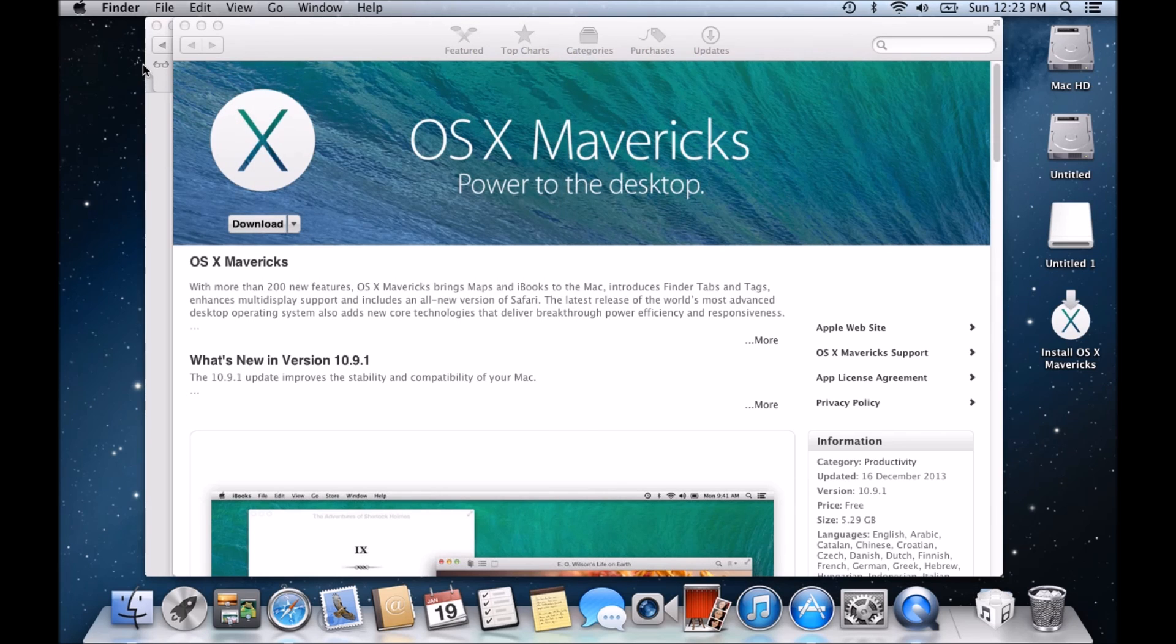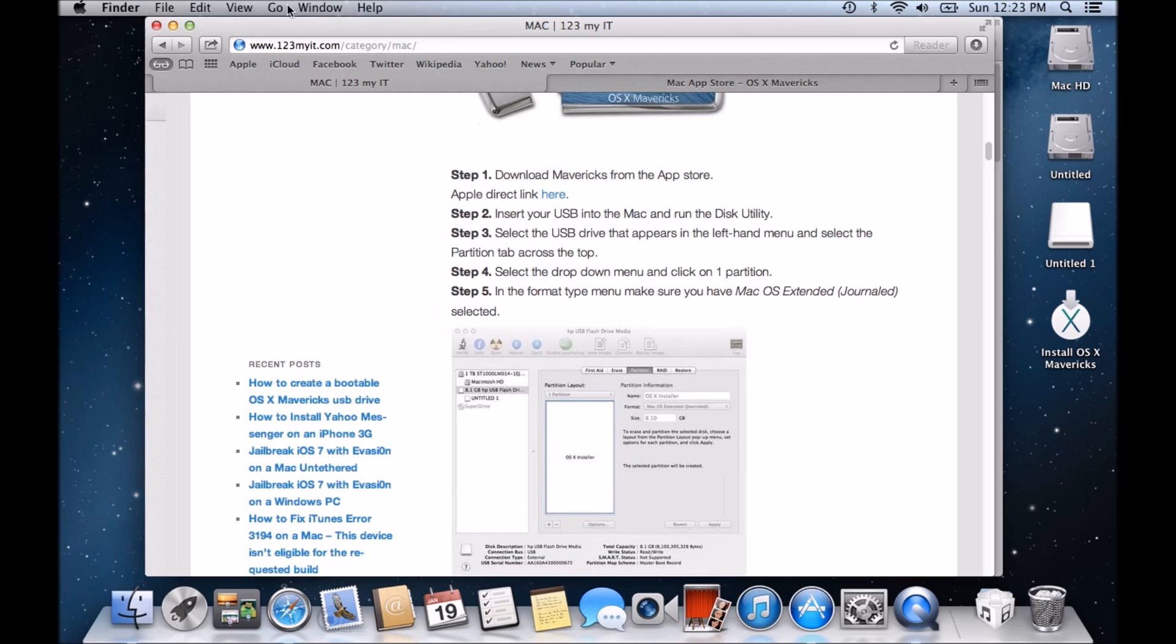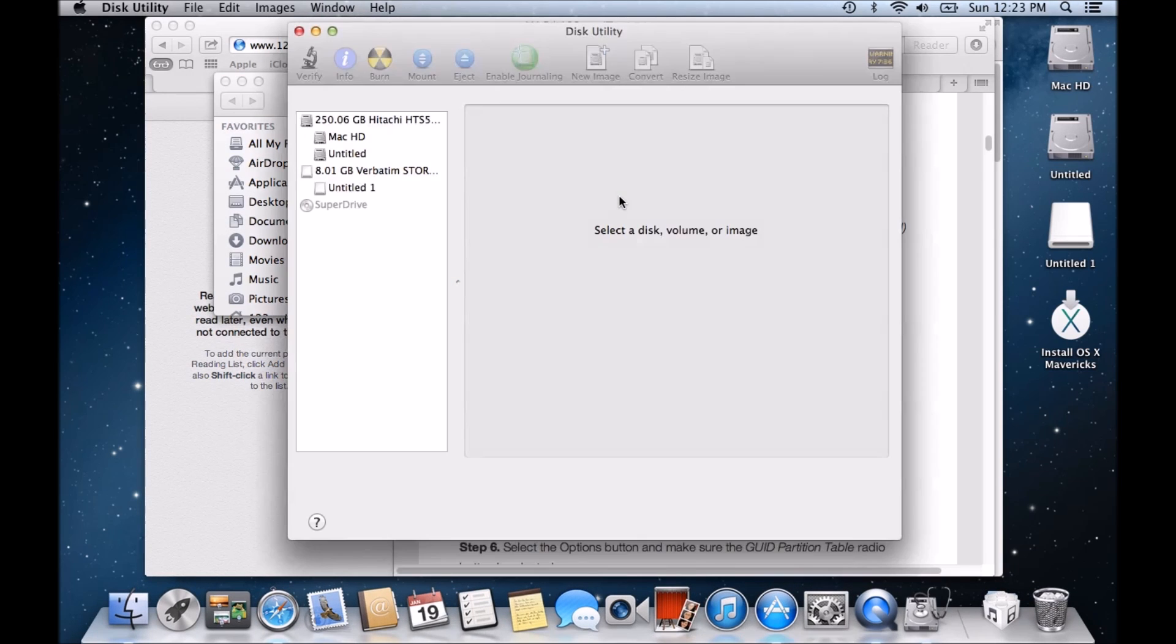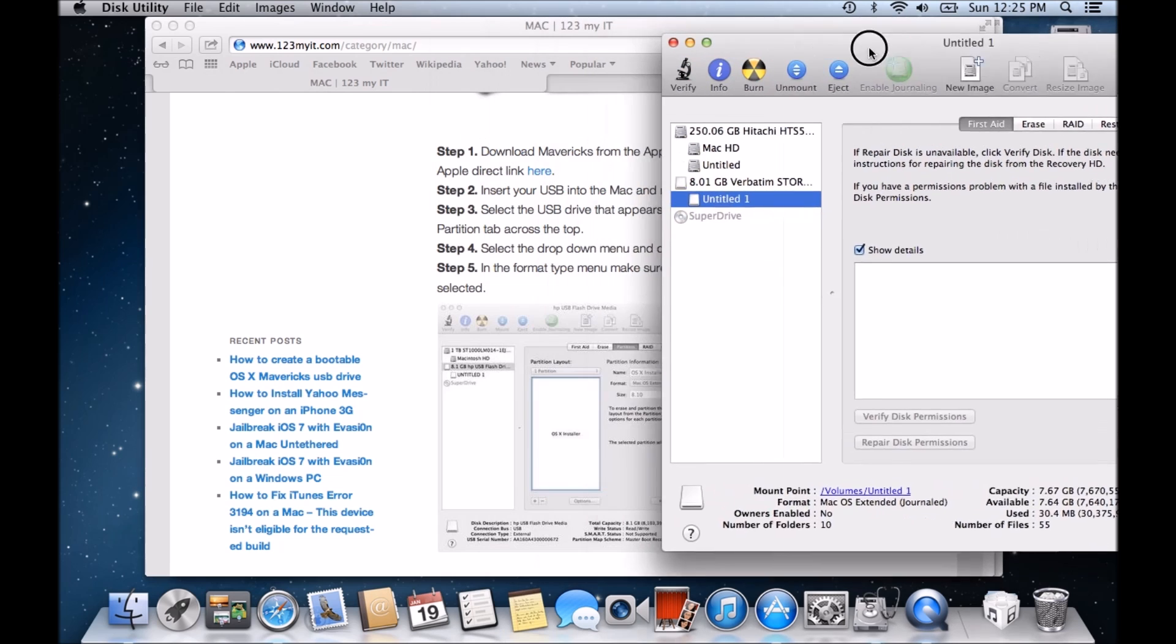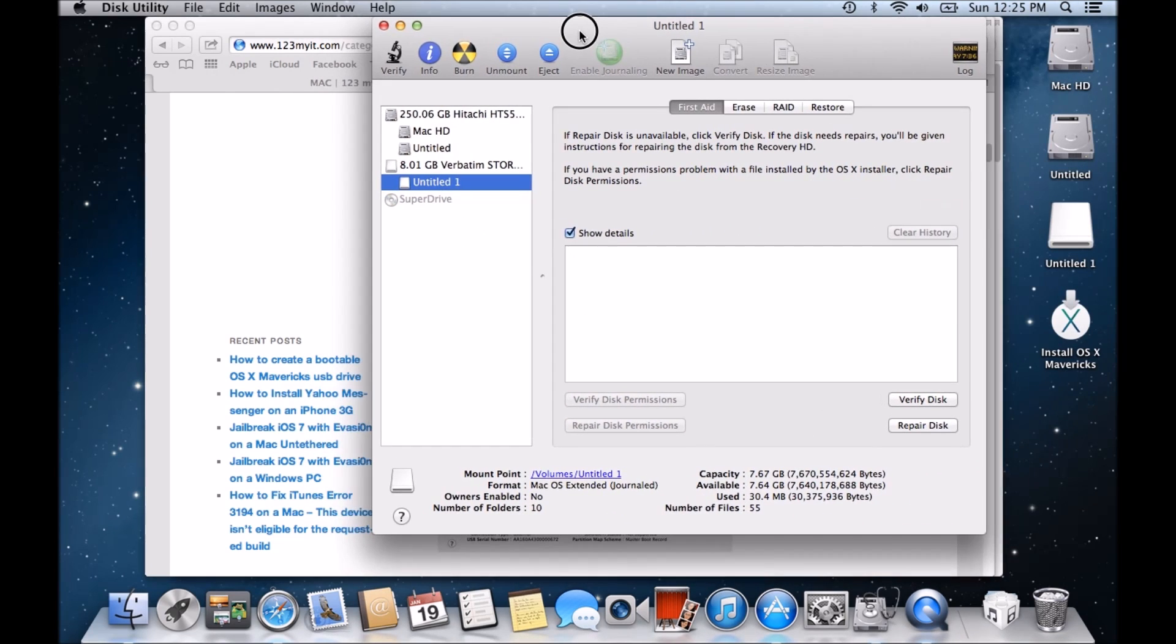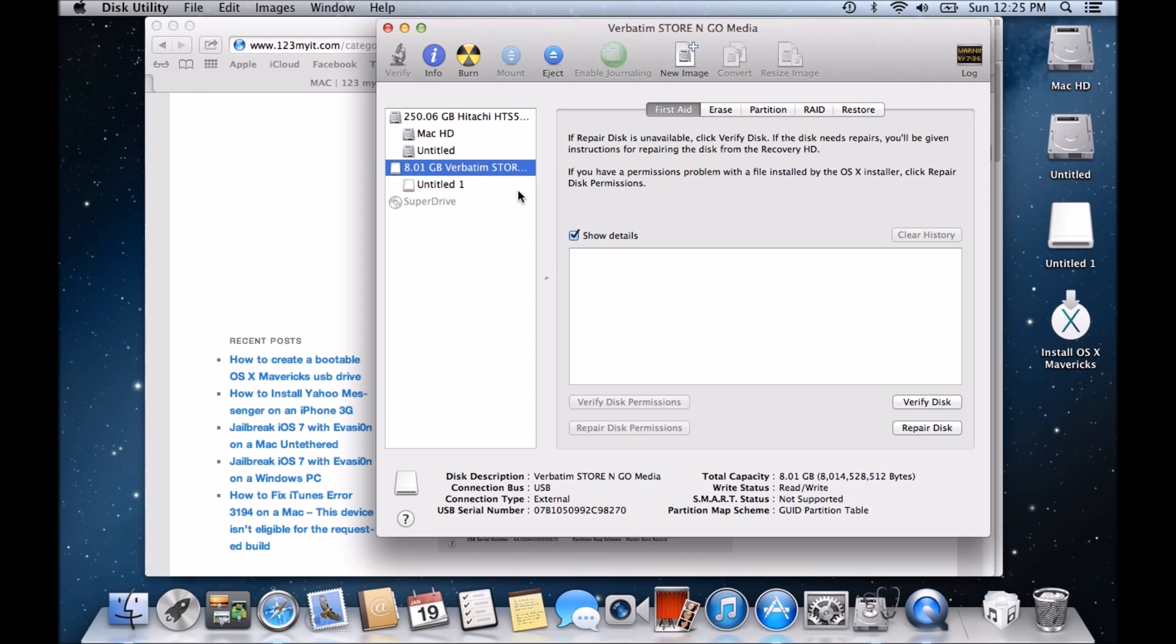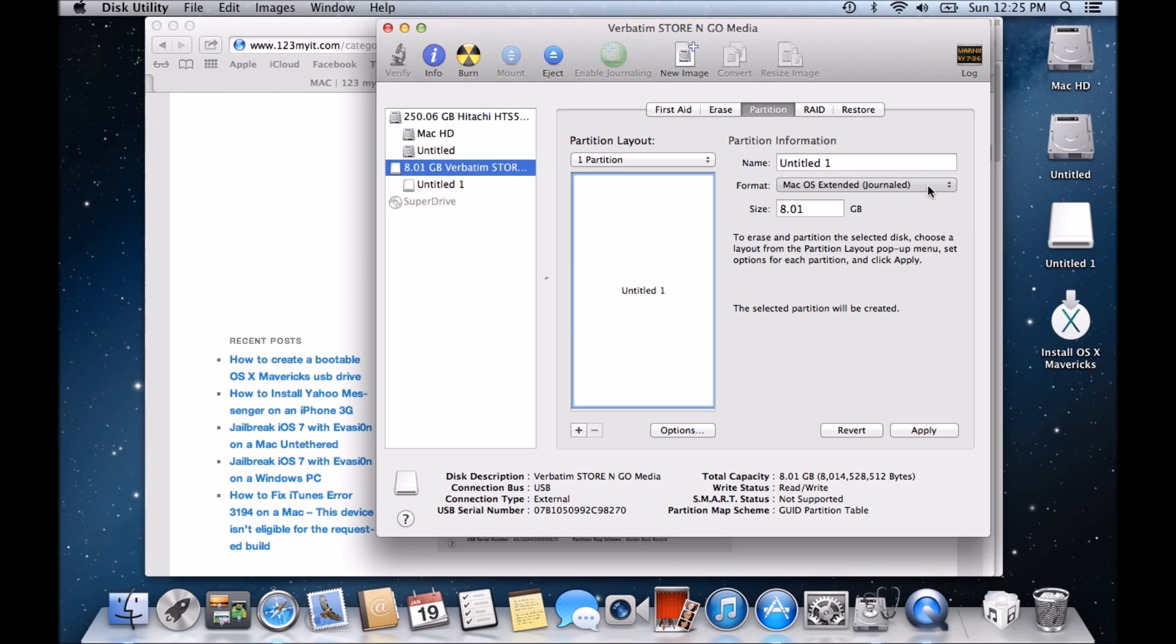So the next thing we need to do is go into Disk Utility. That's under Go, and then we want to go to Utilities, Disk Utility. And there you can see here on the left-hand pane here I've got my 8GB drive and it's ready to be formatted. So once we've got our Disk Utility here, what we want to do is click on the USB storage device, click on Partition, change the current layout, set it to one partition. Make sure this is Mac OS X Extended Journaled.